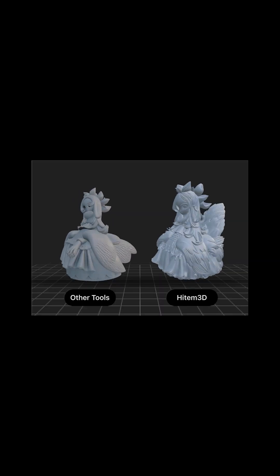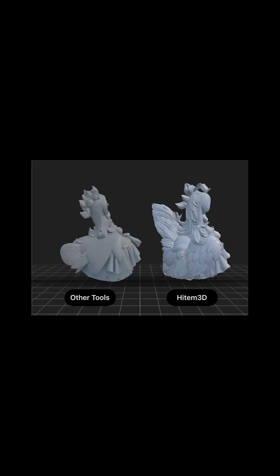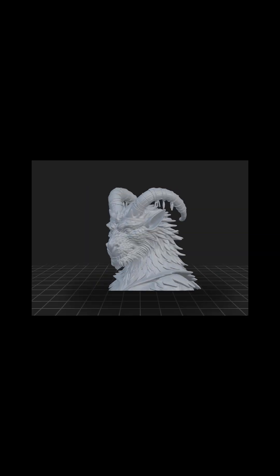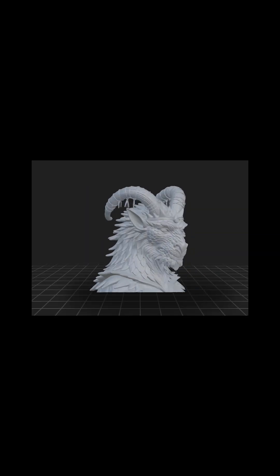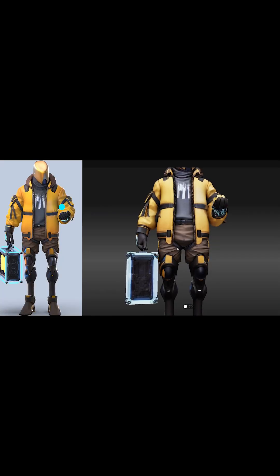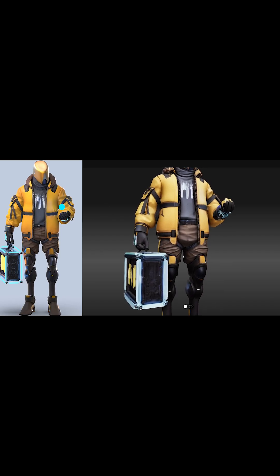Since the beginning of the AI craze, I've tested a ton of 3D AI generators, but for capturing reference photo details, the new Hytem 3D 1.5 update honestly really takes the cake.